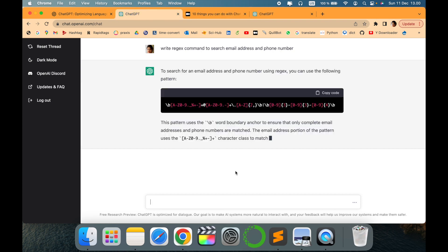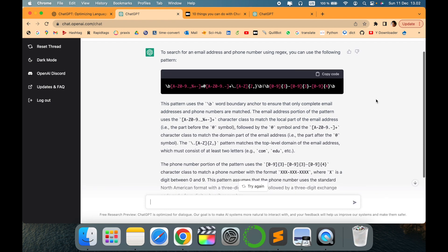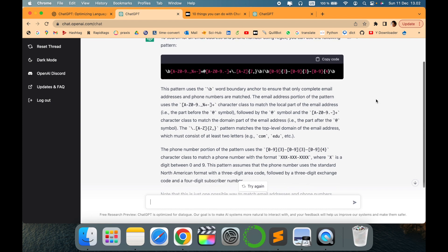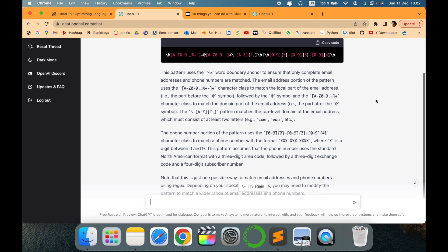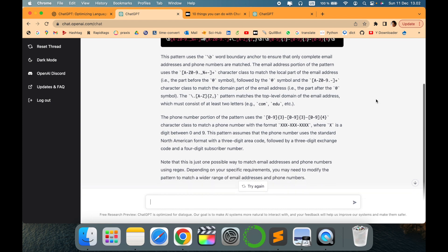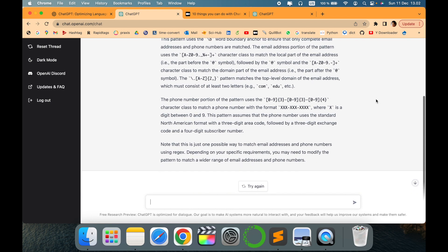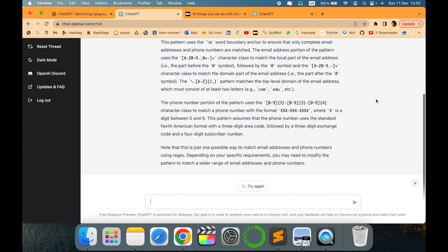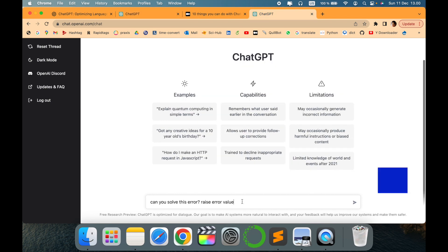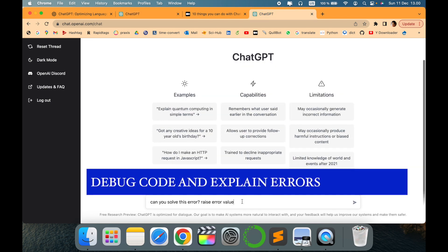It will not only write the regex pattern but also explain how it works. This is the regex command it has written, and it also provides a clear explanation of how it can be used or modified.